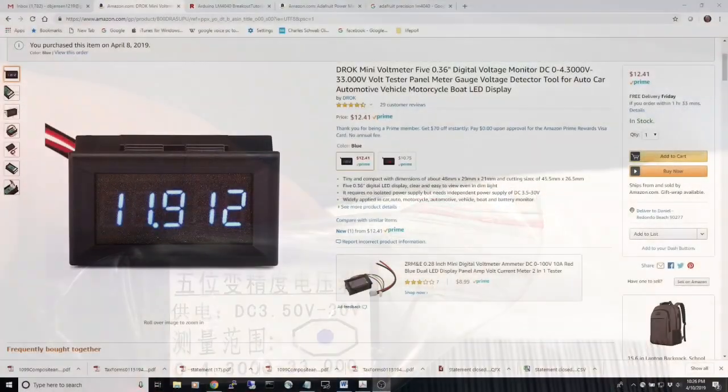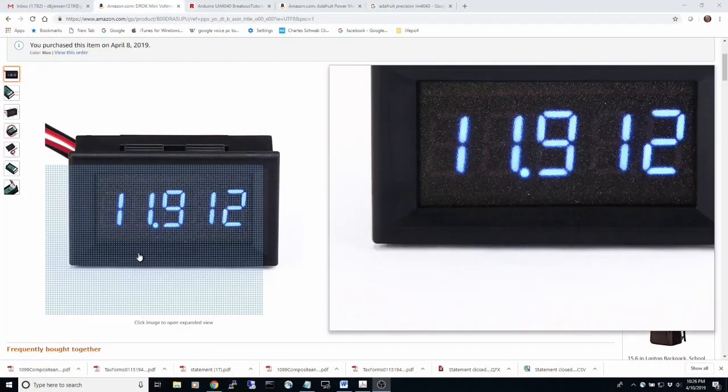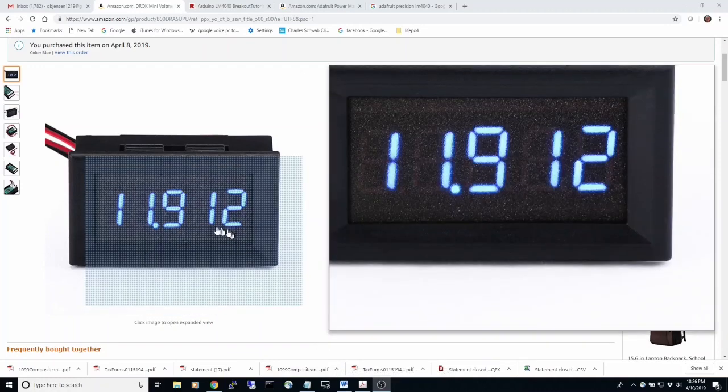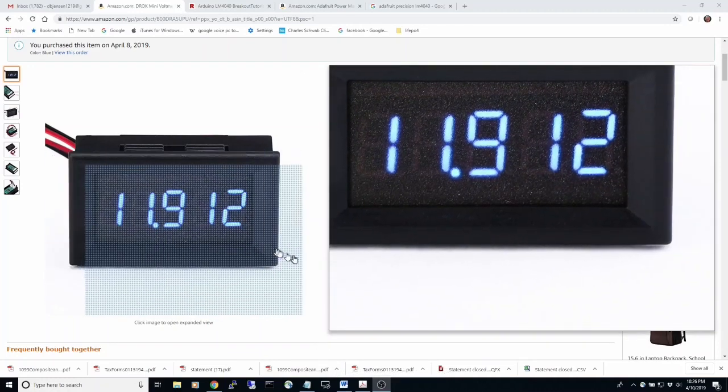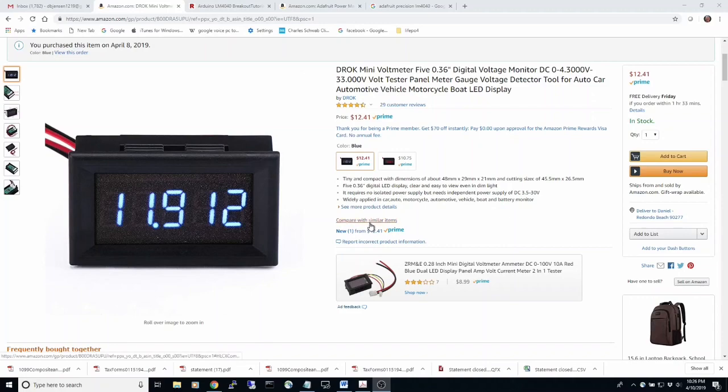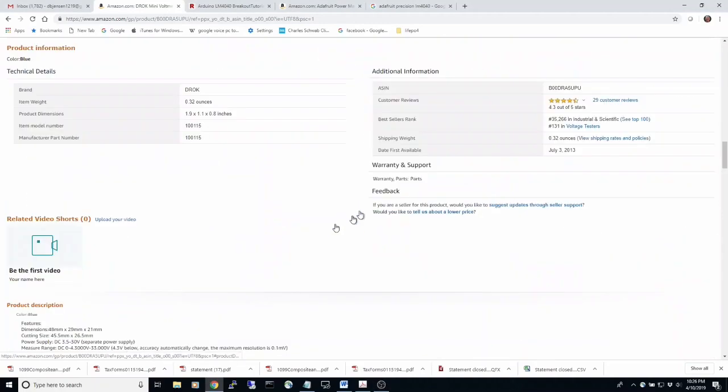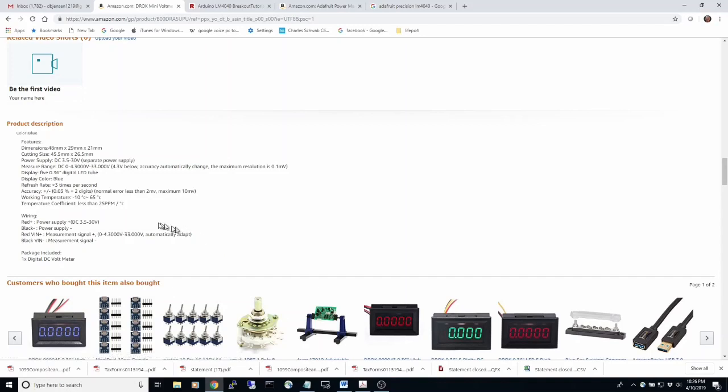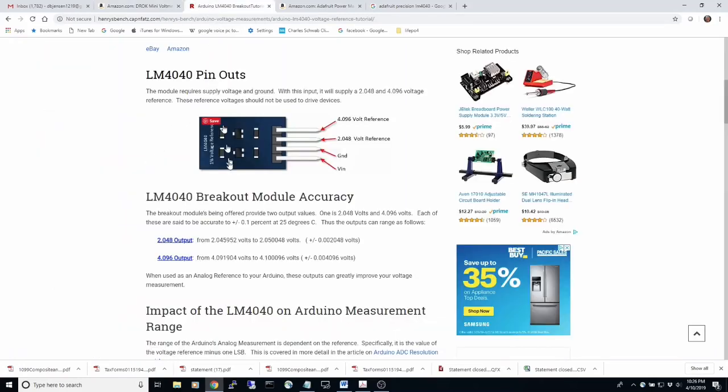So here's the unit I got on Amazon. It's got a five digit display. And what I think attracted me to it basically had this accuracy level, 0.03%. It's really hard to beat that. I'll show you roughly what I'm using for a reference.